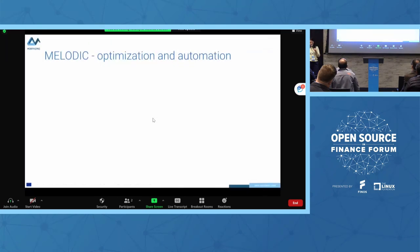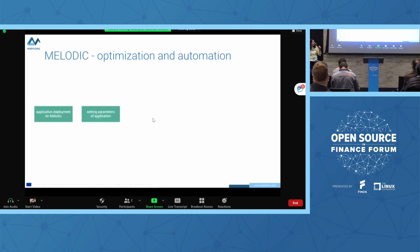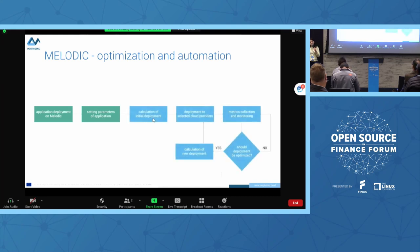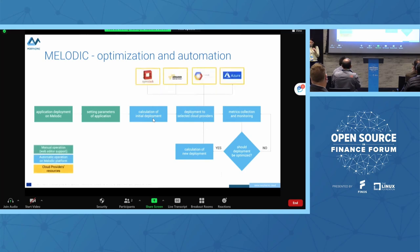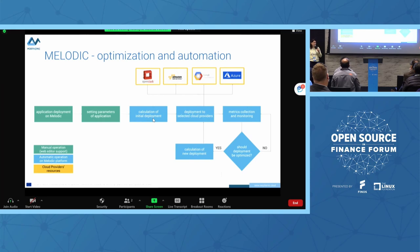Here is the overall architecture of Melodic. First, we describe the application and set the parameters of our utilities for what we need to deploy, then the calculation starts. The solver chooses the best deployment option and the best cloud providers, then deploys to the cloud. During deployment, metrics are collected and there is a question: does the solution need recalculation, or do we stay with the same solution and cloud provider?